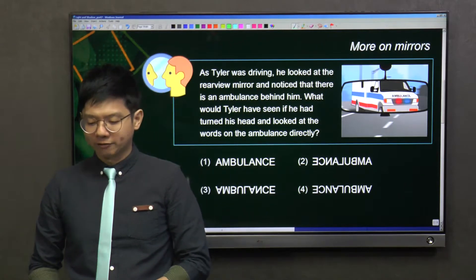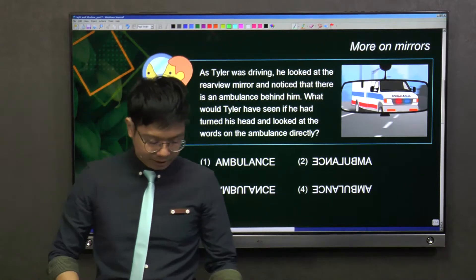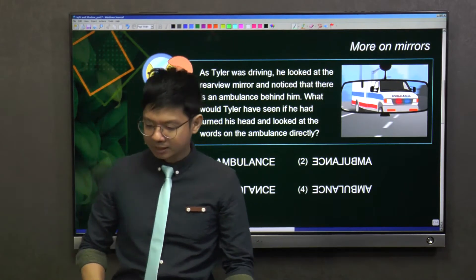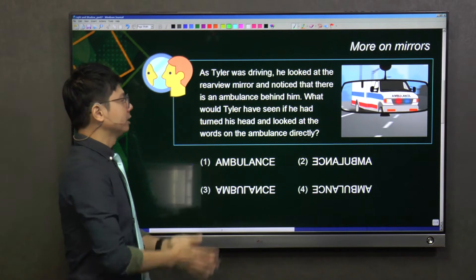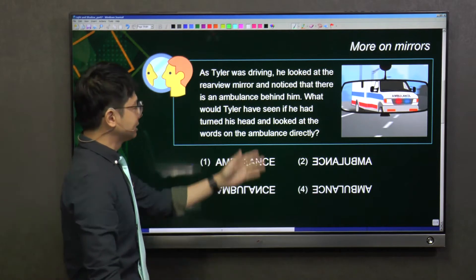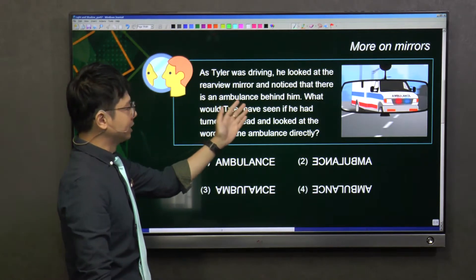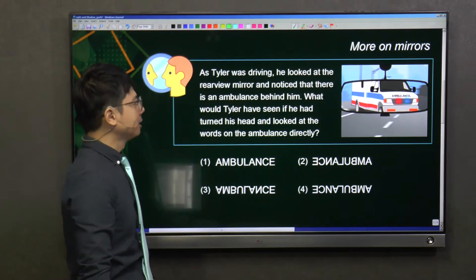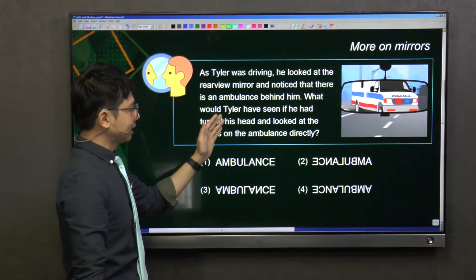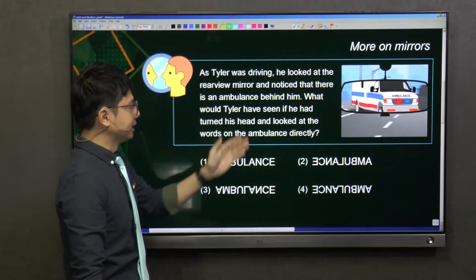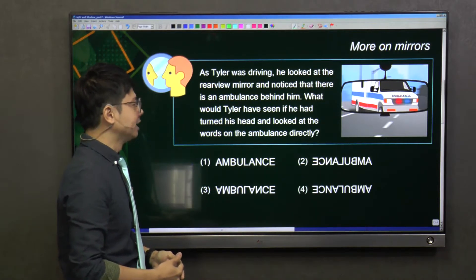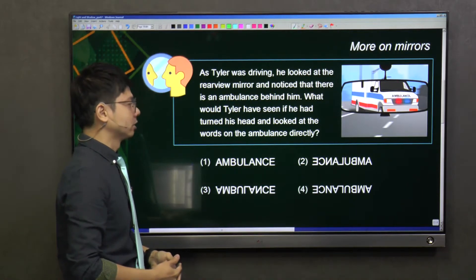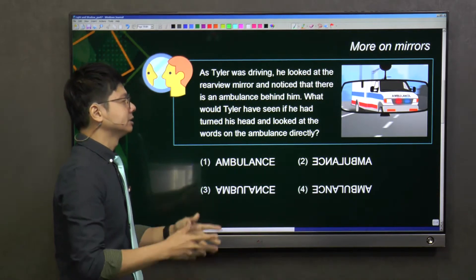As Tyler was driving, he looked at the rear view mirror and noticed that there is an ambulance behind him. What would Tyler have seen if he had turned his head and looked at the words on the ambulance directly?